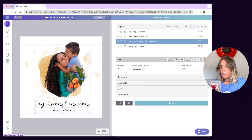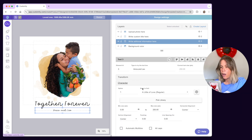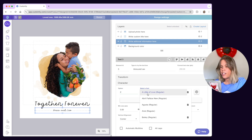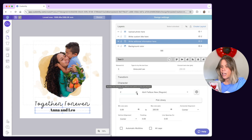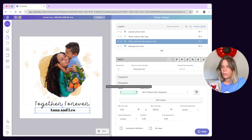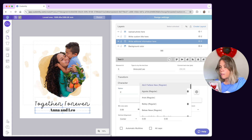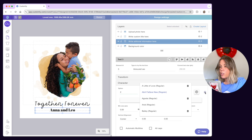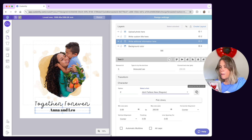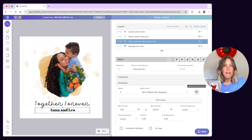You can add multiple font options and color options to a text so customers can choose between them. Let's take a closer look at fonts. By default, Customly comes with a set of fonts to use on your designs, but you can upload as many fonts as you like. All you need is the TTF or OTF font file.